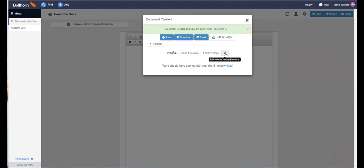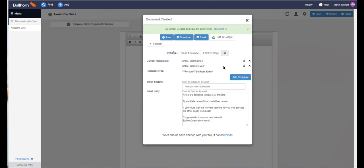can first drop this menu down to check that my recipients are correct, the email that I want to send is correct. I can make changes to this if I need to before I hit send, but I'm happy and I'm going to send this out for signature.